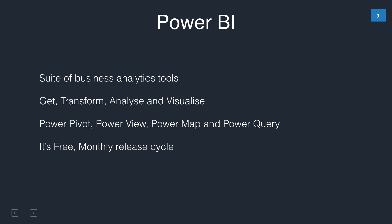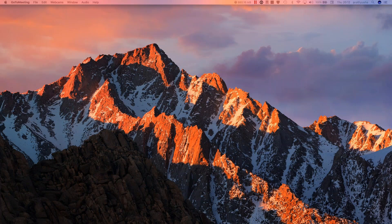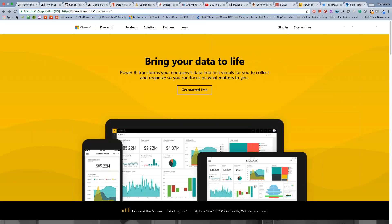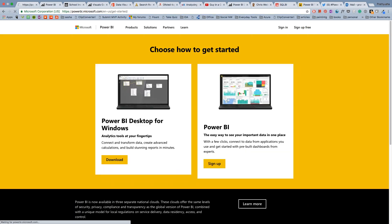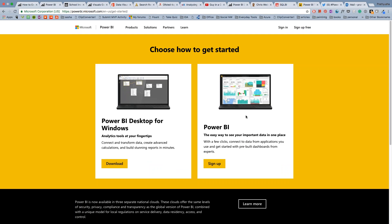Those are the slides. I don't like having too many slides in a webinar, so let's see what Power BI is, where to download it, and how it looks. To get Power BI, go to powerbi.microsoft.com and click 'Sign Up Free.' There are two types of Power BI: Power BI Desktop for Windows, which installs an application on your laptop, and Power BI SaaS service, which is cloud-based.